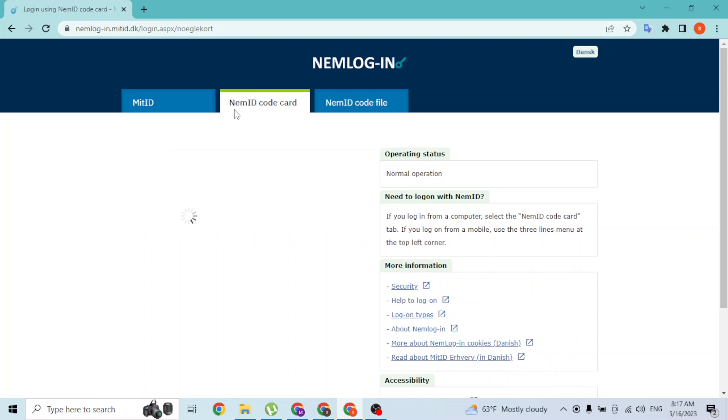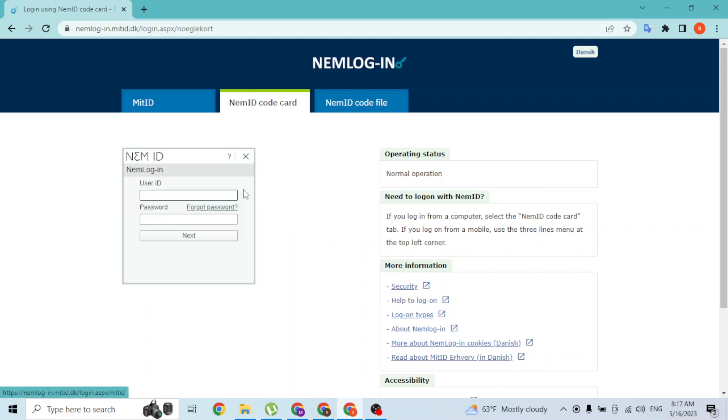But with that being said, you can choose to login with NemID code card, code file, or MitID. I'll just log in with the NemID code card. For that, you'll be required to enter your username over here, which you have registered with your SCAT ID at the time of creating your account.